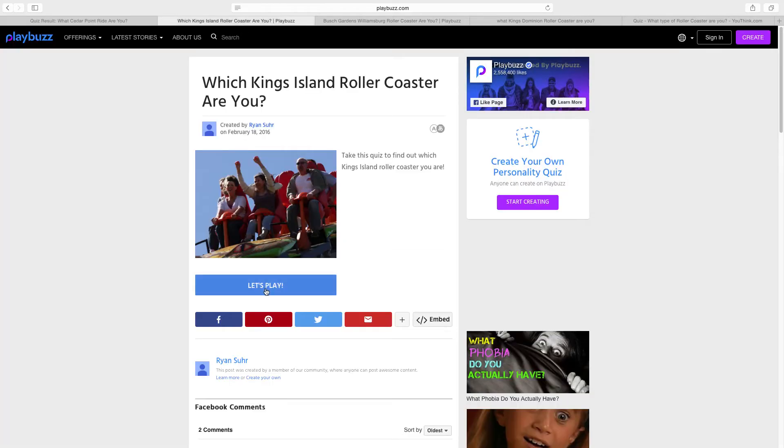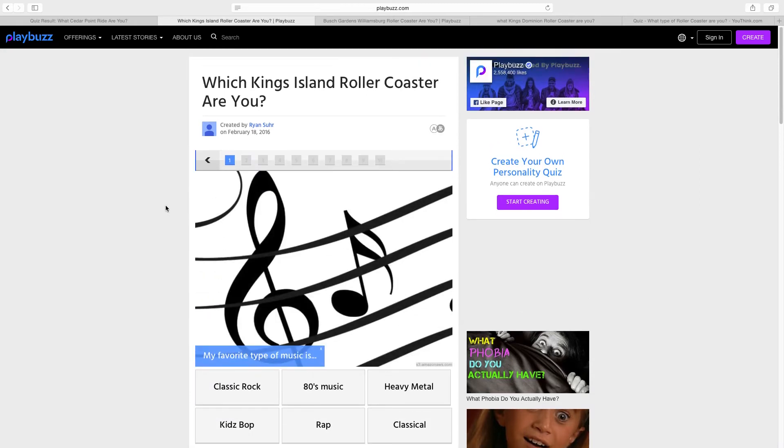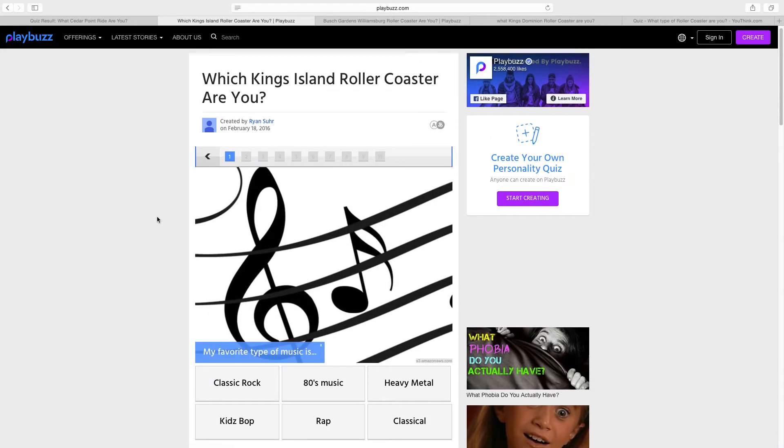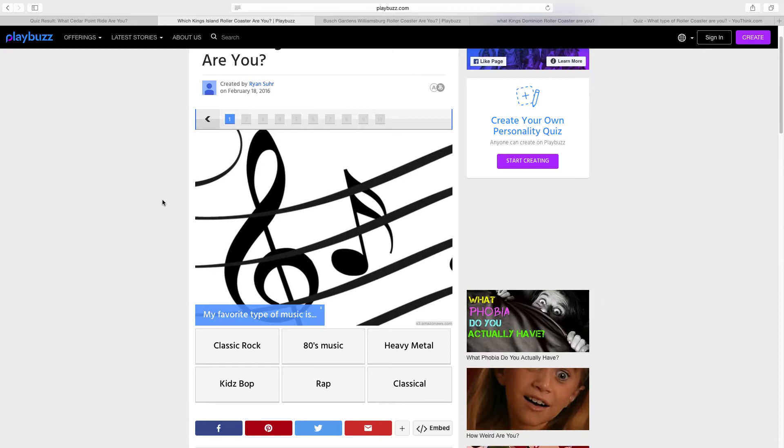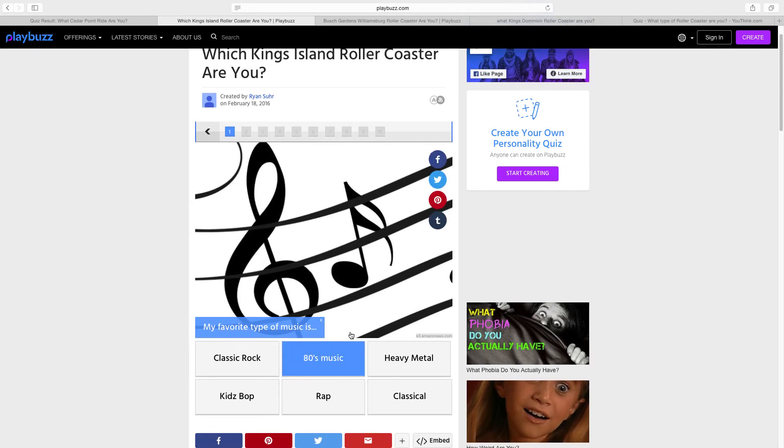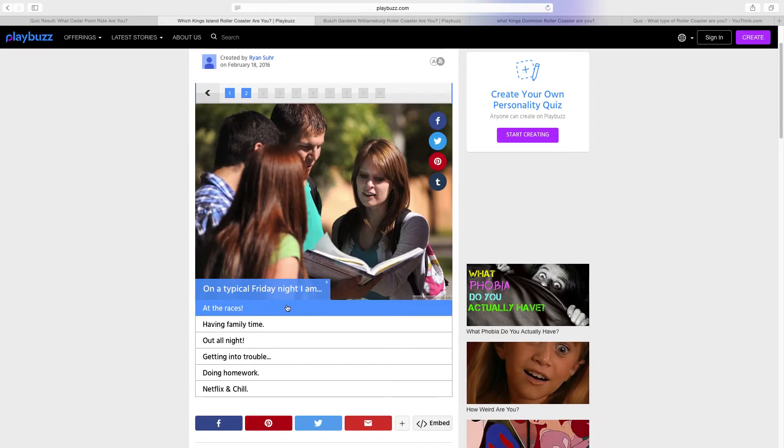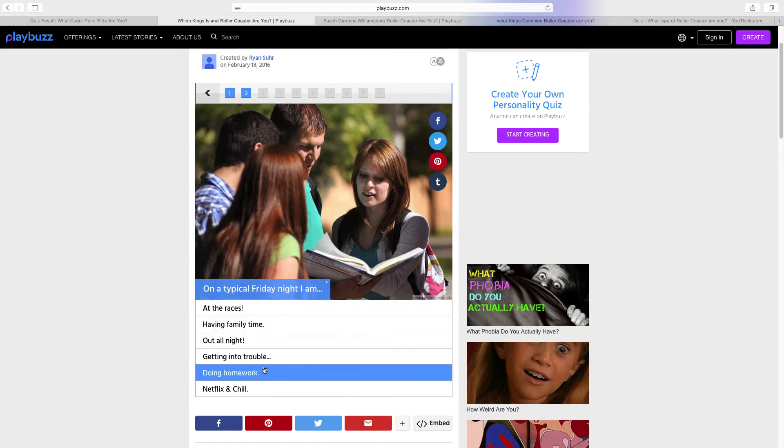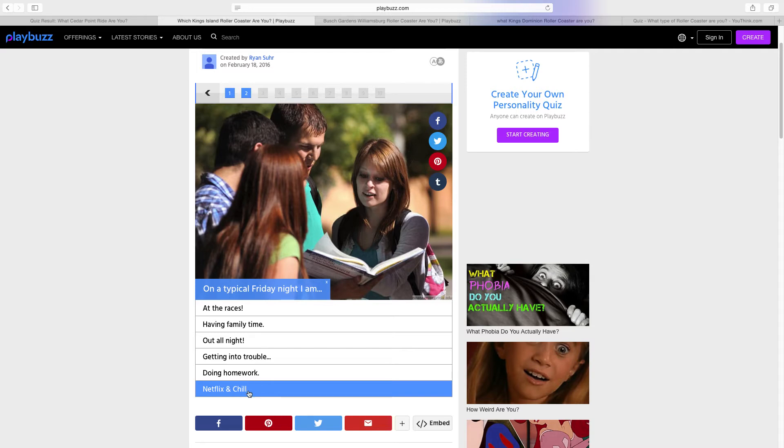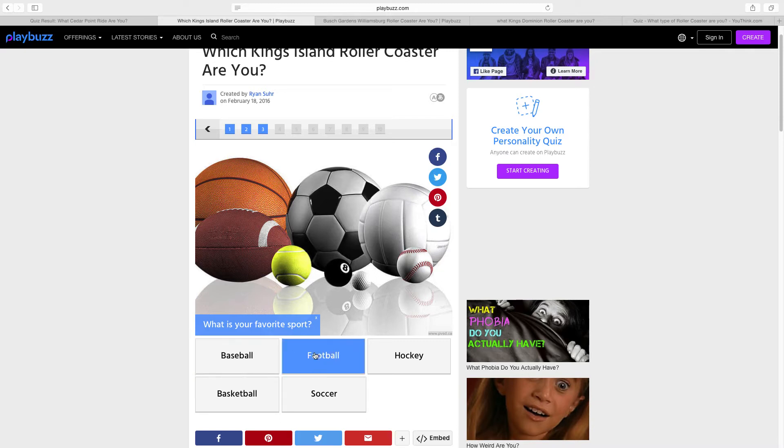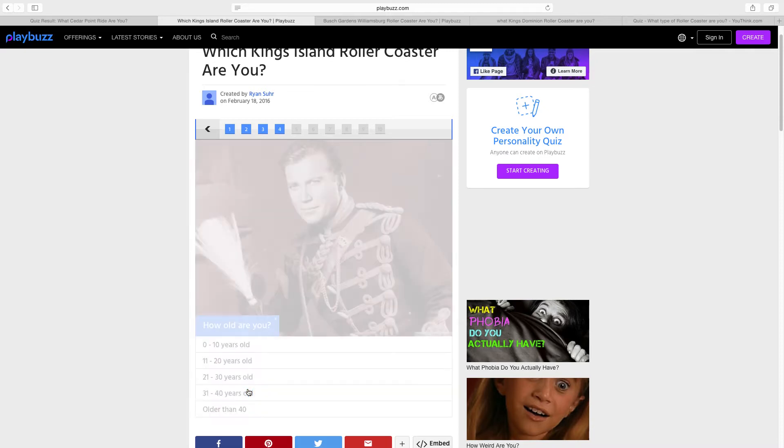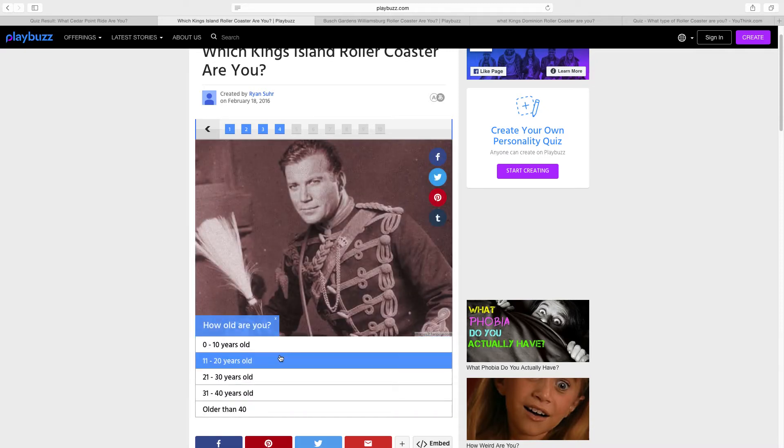Moving on, which King's Island roller coaster am I? What is my favorite music? It just depends for me. 80s music's really good. I'm not really sure, I'm just gonna go with Kids Bop I guess. On a typical Friday night I am having family time, watching Netflix. I watch Family Guy on there. What is your favorite sport? Baseball, football, hockey? My favorite sport is bowling, my second favorite is golf, my third favorite is basketball, so I'm gonna go with basketball. How old are you? I'm between 11 and 20 years old, I'm in the teenage range.